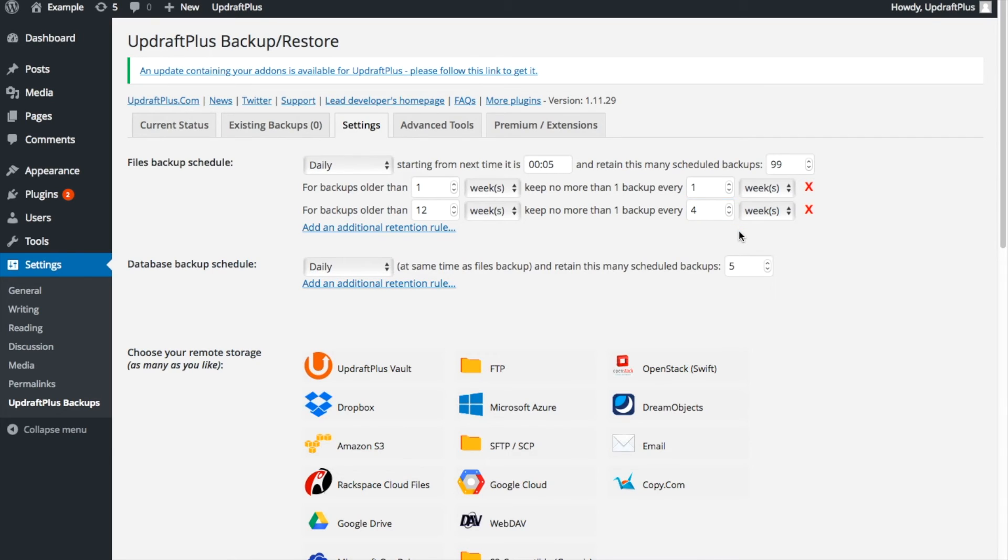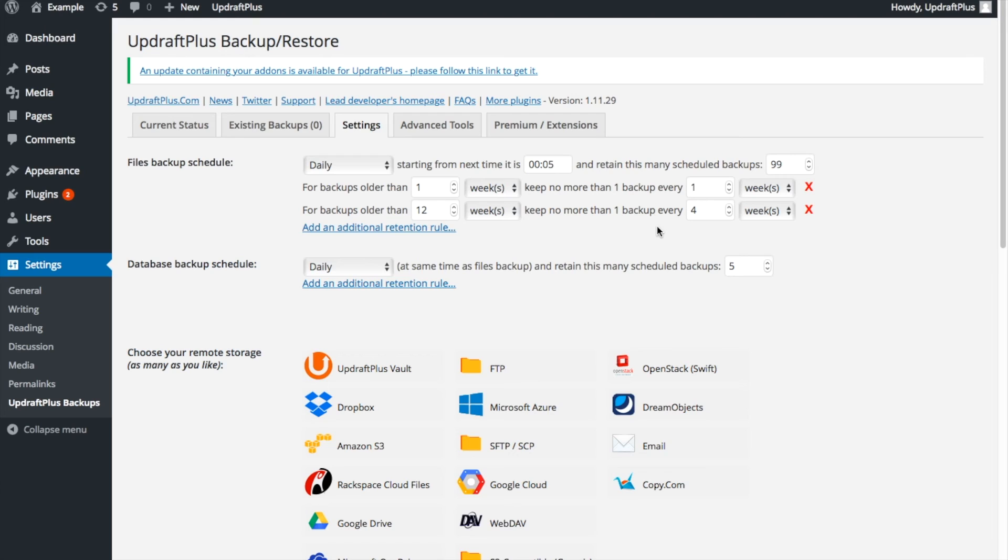This means that the latest week's worth of backups will be kept. Then, after a week, only the week's oldest backup is retained. When the backups are older than three months, only one backup for the month is maintained.